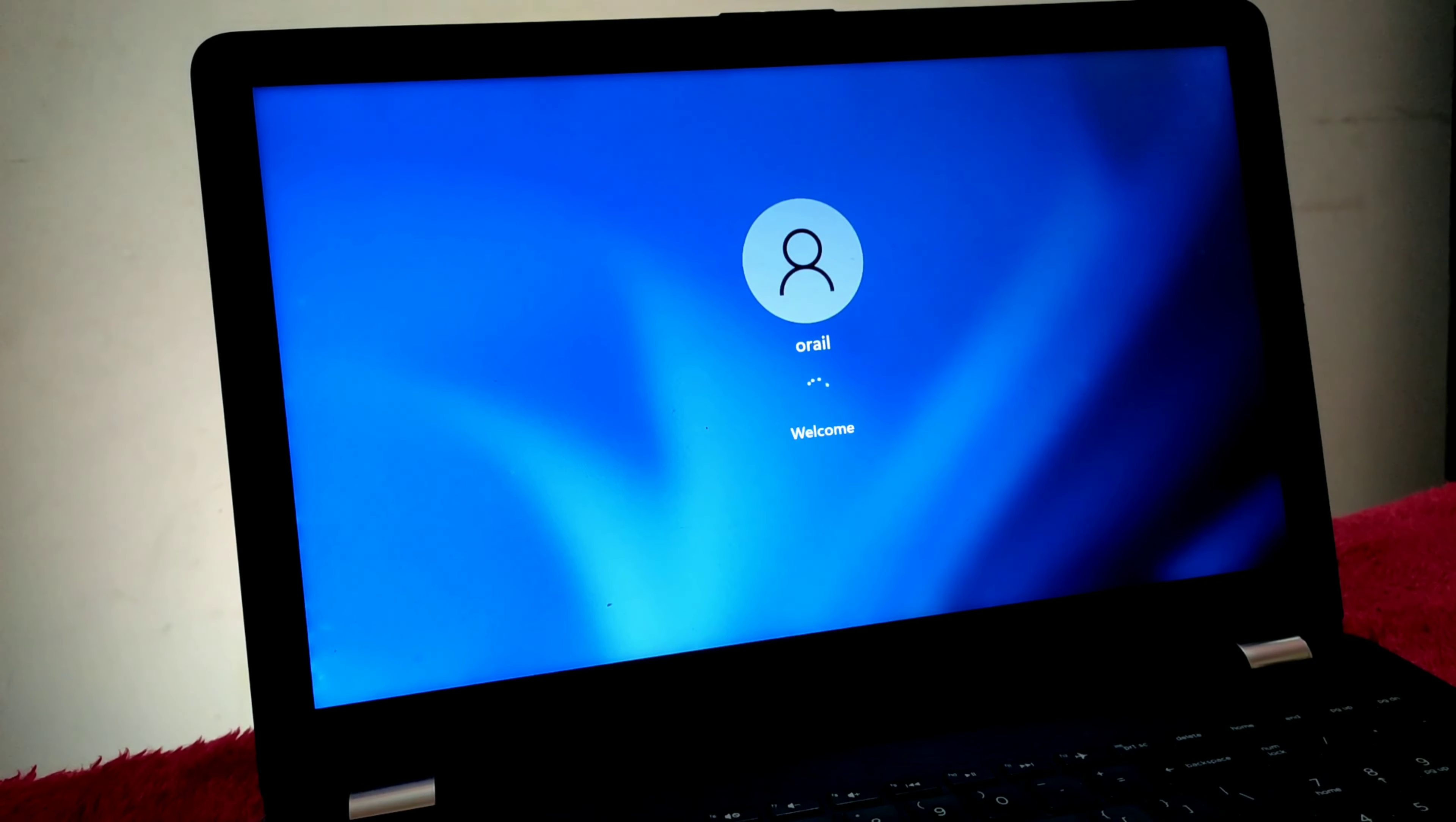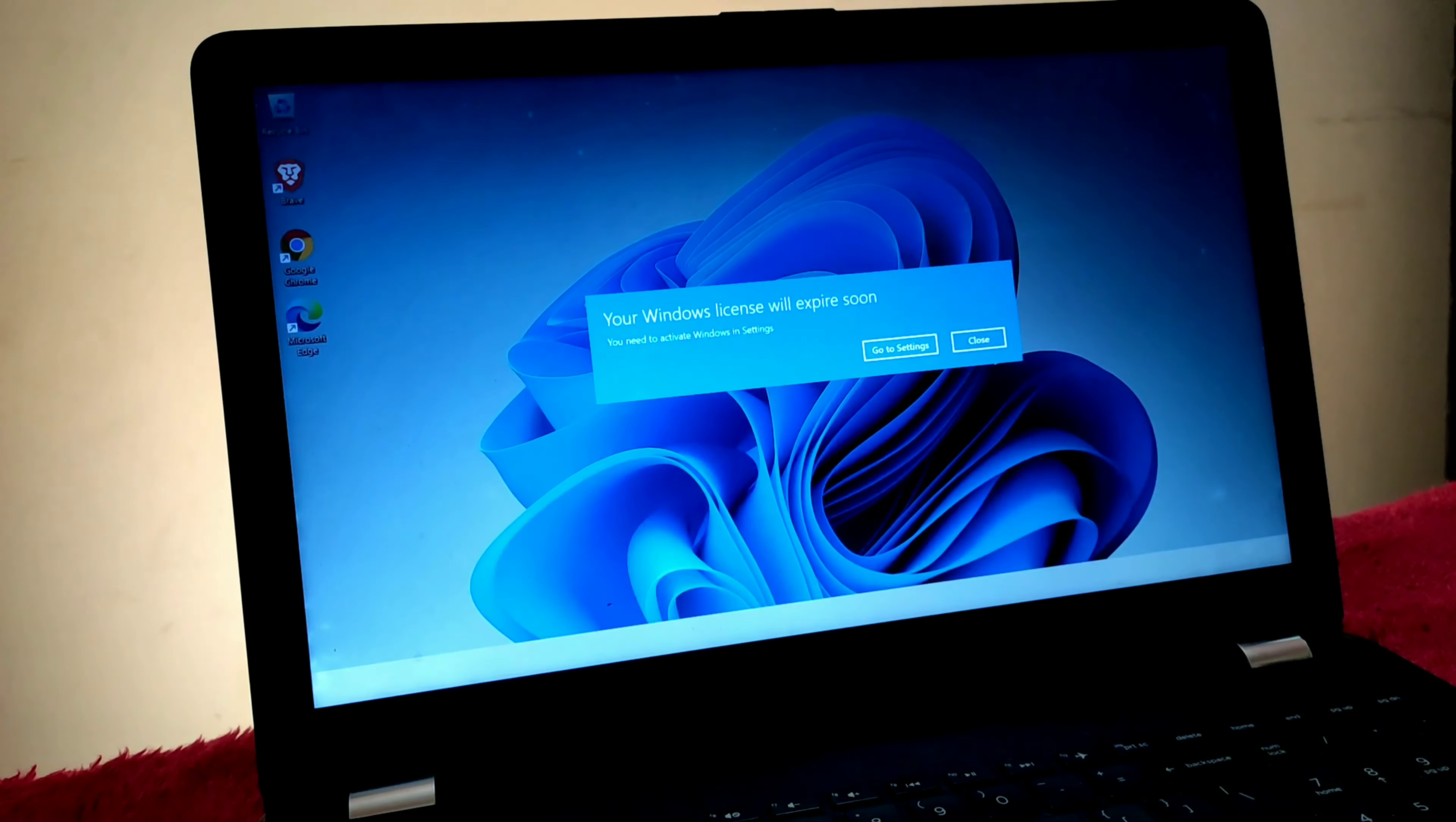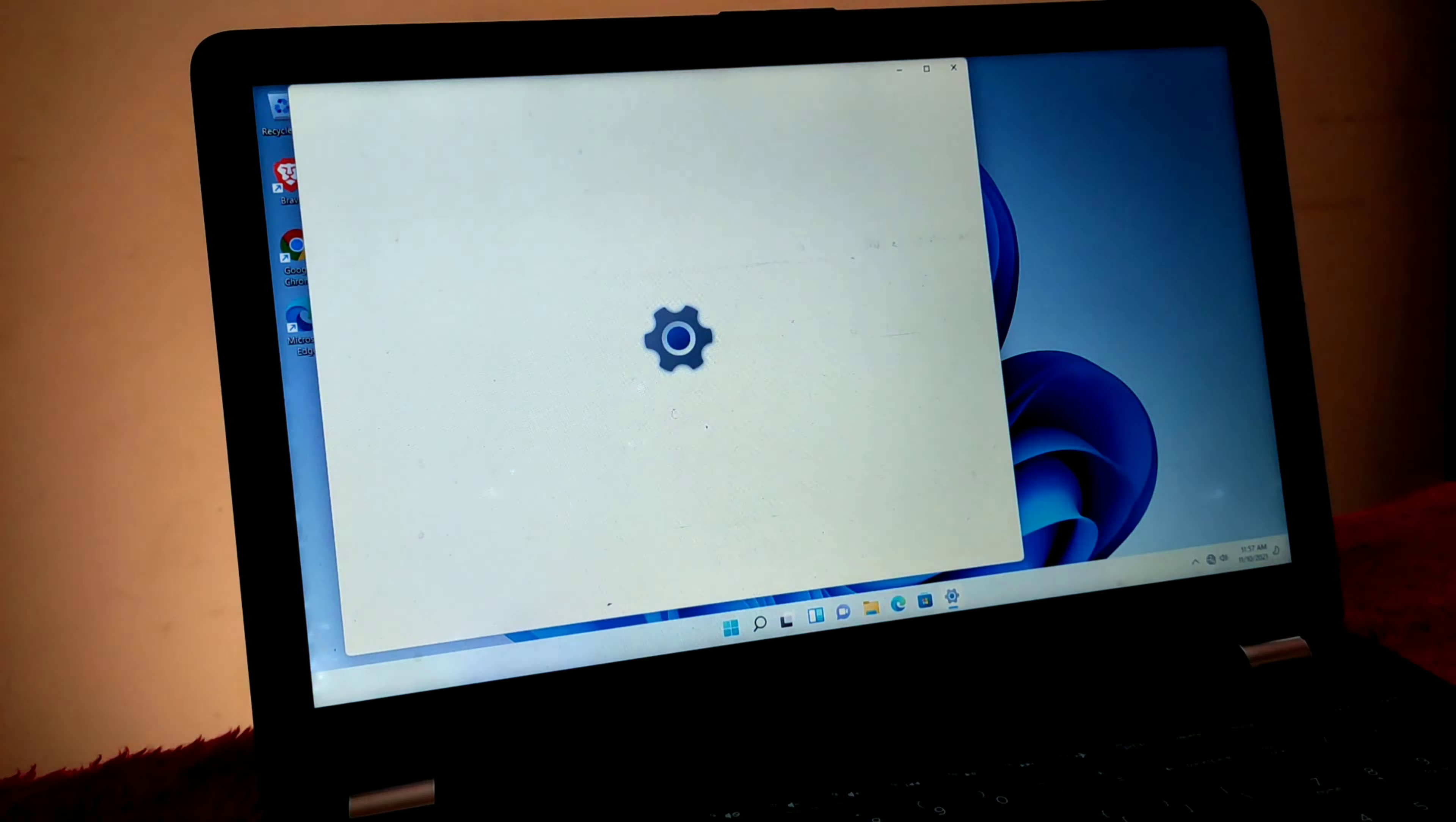I don't need to enter a password to enter into Windows 11. Thanks for watching this video, guys. Hit the like button if you like my work.